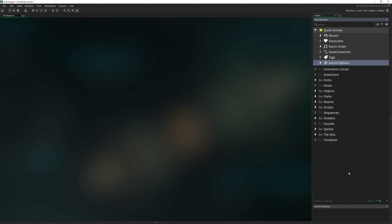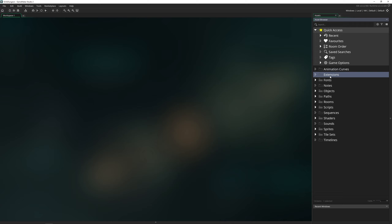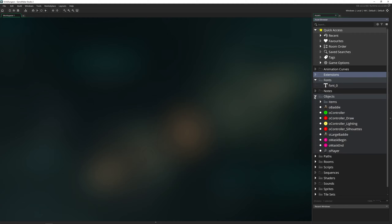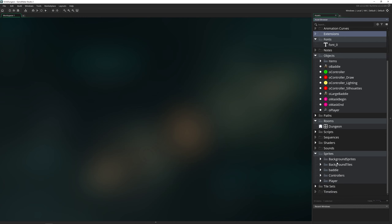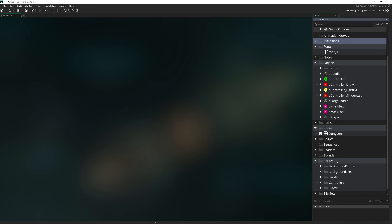Everything in your game is an asset, and we have groups here for some of these already pre-labeled. So we have things like fonts, objects, rooms, sprites, and so on. But what's also really cool about the asset browser is you do not have to keep them inside of those predefined groups.